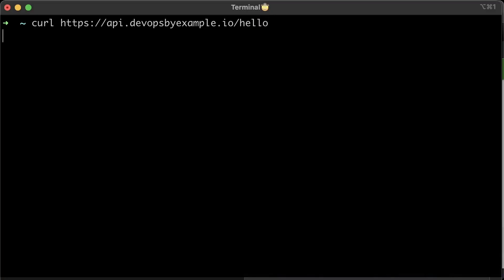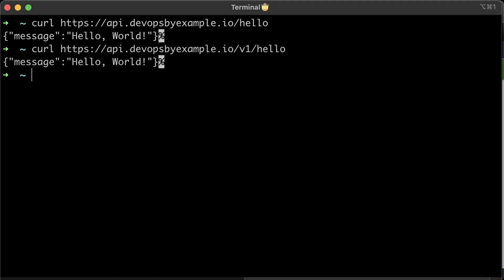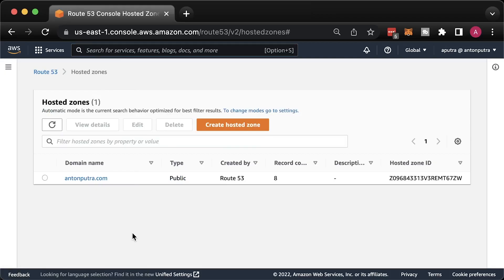Let's test it with curl. It works. We got the same response from the lambda. Also, let's try the v1 path. It works as well.